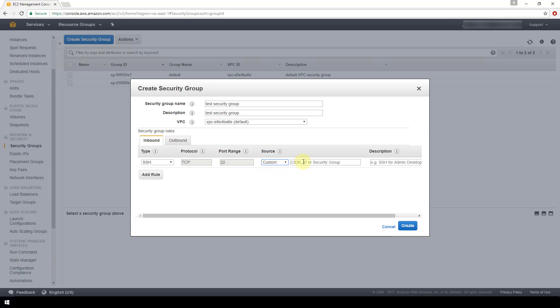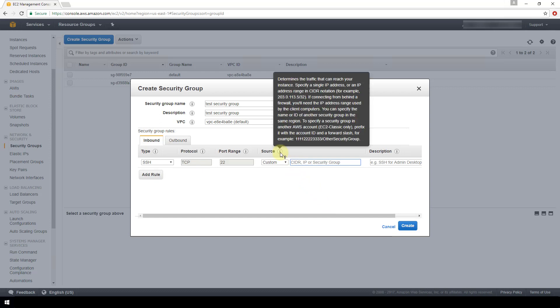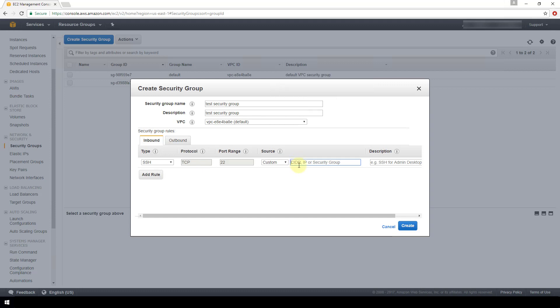Now the source is where you specify what IP addresses are able to communicate through SSH over port 22 to your EC2 instance. If you choose custom, then you can specify a single IP address here or an IP address range, which is going to be in this CIDR notation. If you hover over the informational icon here, it gives you an example of what CIDR notation would look like within this section.